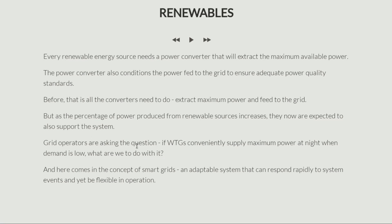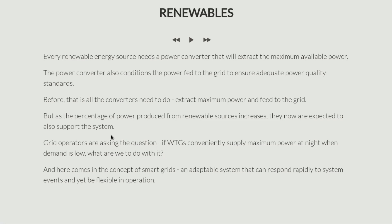Grid operators are asking this question: if we have a wind farm and these wind turbines conveniently supply the maximum available power in the middle of the night, and during this time demand is low because everyone is asleep — what are we supposed to do with all this power? You cannot produce a lot of power when there is no demand. That just makes no sense.